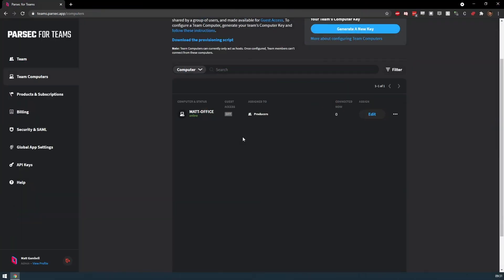Once a machine is set up in the Admin Panel and designated to a user or group, those team members should be able to see and access the host machine in their Parsec app.